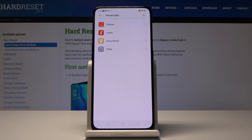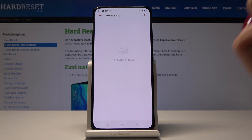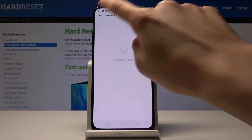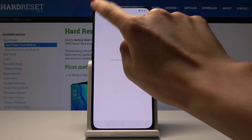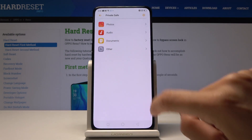Click on Done and as you can see, here is the Private Safe. Here you can add some photos, audio, and all the others.